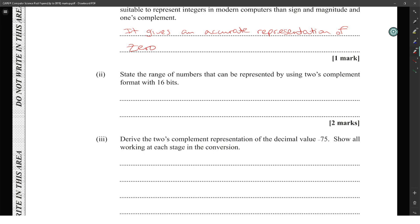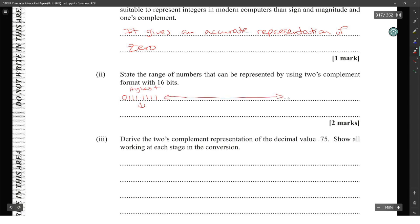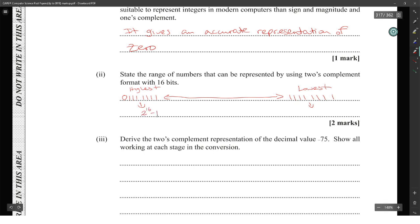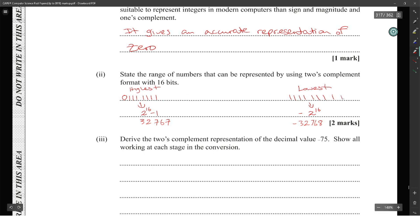For the range of numbers representable using two's complement with 16 bits: the highest value is 0111 1111 1111 1111, which equals 2^15 minus 1, and the lowest value is 1111 1111 1111 1111, which equals negative 2^15. The concept is important even if the exact math is difficult without a calculator.